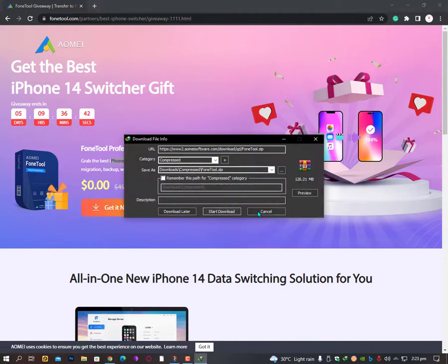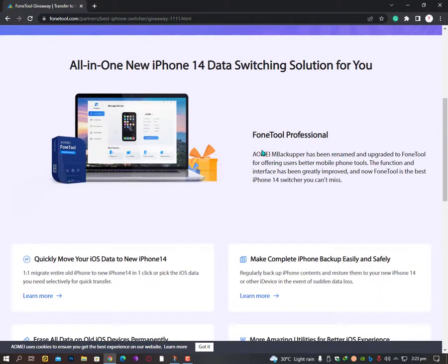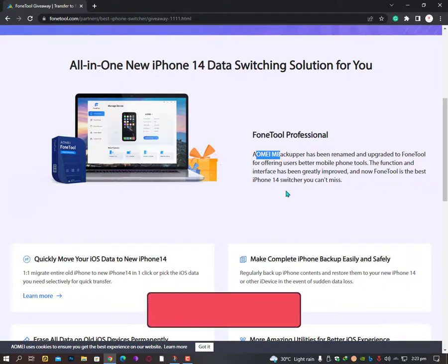OMI Backupper has been renamed and upgraded to Phone Tool for offering users better mobile phone tools. The functions and interface have been greatly improved, and now Phone Tool is the best iPhone 14 switcher you can't miss.